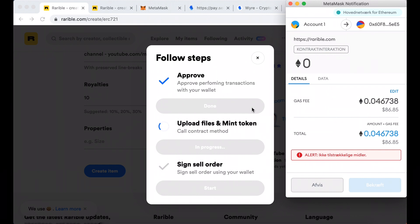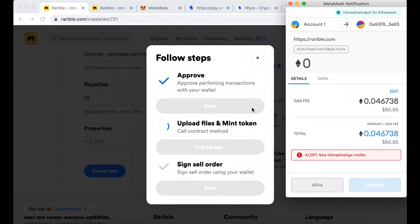Anyways, here is the process how to do it on Rarible. I didn't finish it - I just don't want to pay right now - but in case you are a real digital artist and you have some real artwork or something, that's how you can do it.